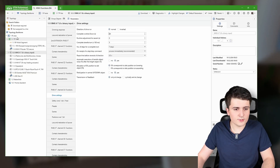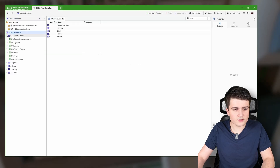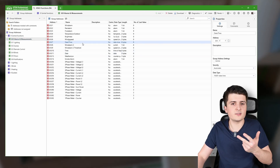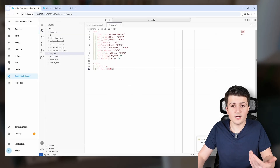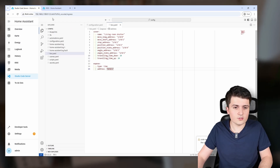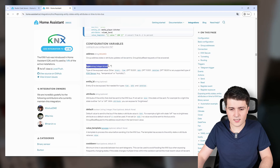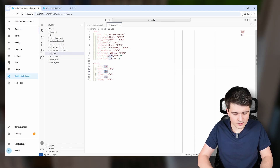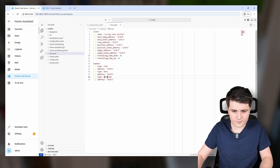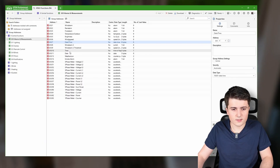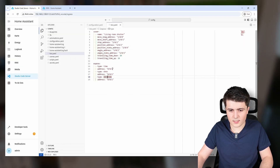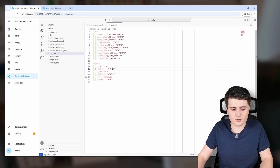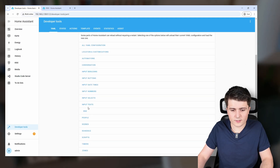I've set this up with three entries in my project. Under measurements I have a time group address (0010), a date group address (0011), and a date-and-time group address (007) — those are the three data point types KNX knows for that. Home Assistant also supports all three: time, date, and datetime. So I'll copy this entry three times with those group addresses.